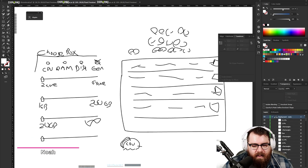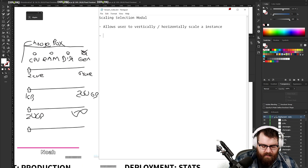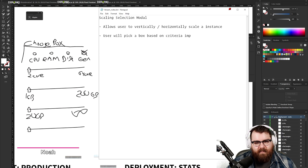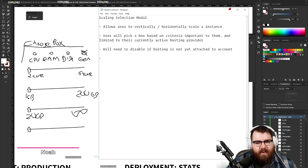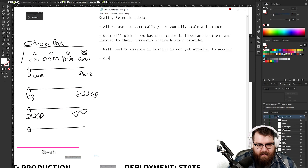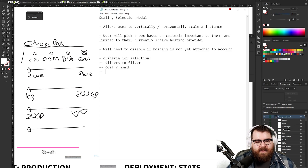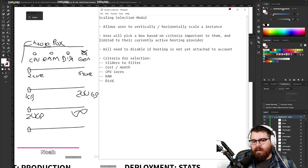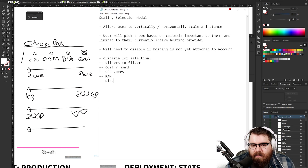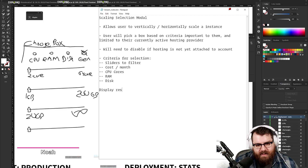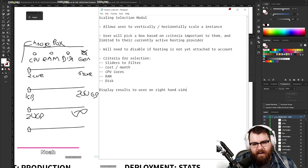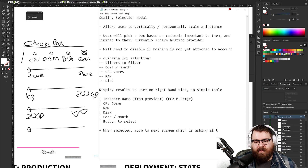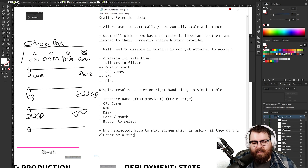So we are going to have a selection modal. The user will pick a box based on criteria important to them. The criteria for selection would be cost, CPU cores, RAM, disk — and that's really it because we can't anticipate anything beyond that. Then display results to the user on the right-hand side, and when selected, move to the next screen, which is asking if they want a cluster or a single instance.